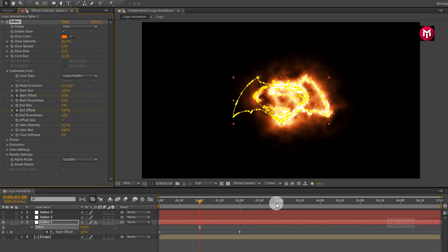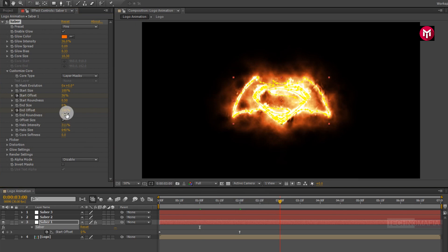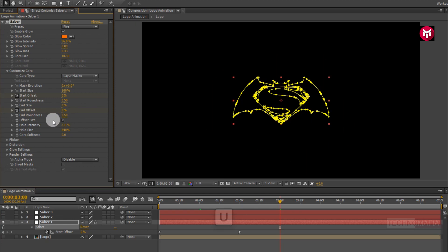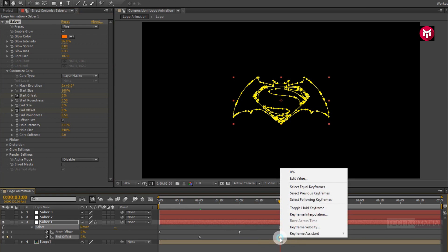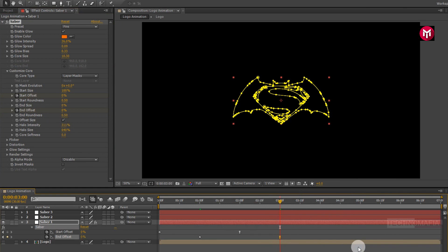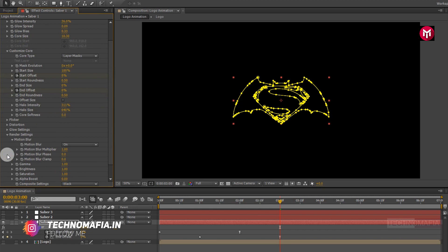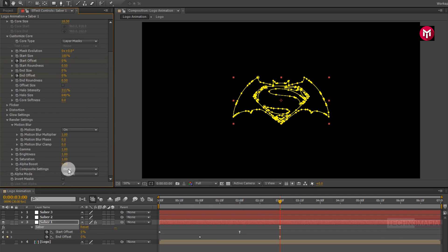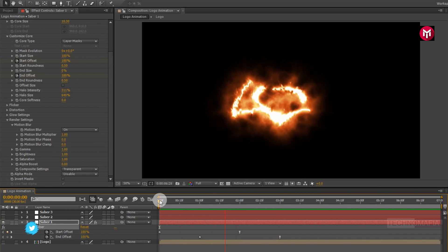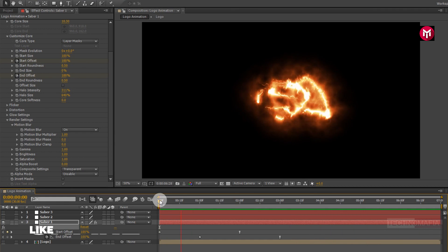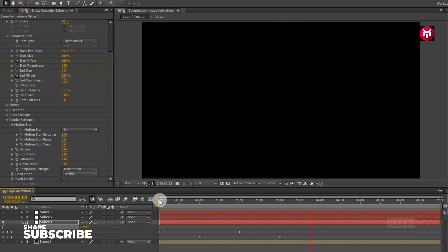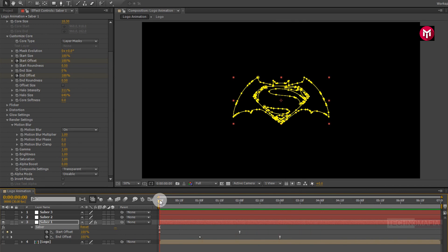Now go at 3 seconds. Change End Offset value to 0%. Now press U to view created keyframes. Now for the end keyframe, change Keyframe Assistant to Easy Ease. Now in Render Settings, change Composition Setting to Transparent. Now let's see the preview. Perfect. The starting part of our logo animation is complete.